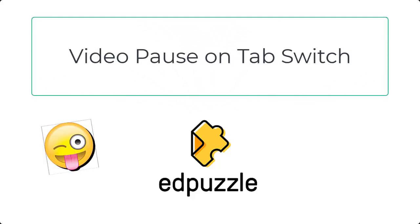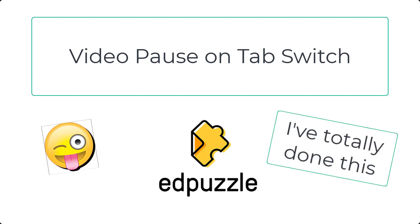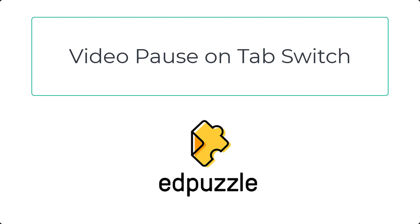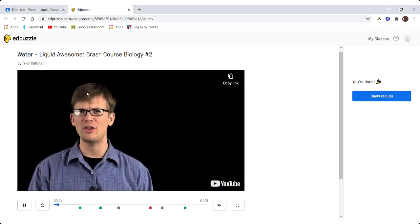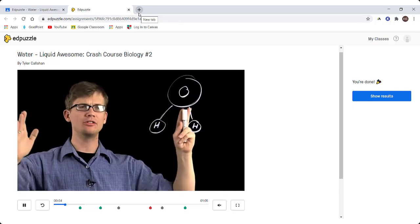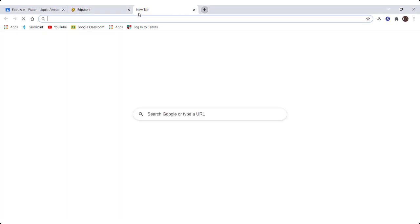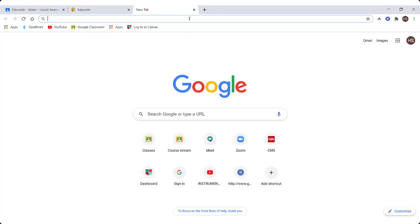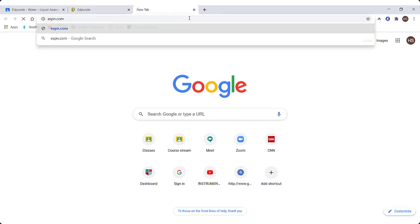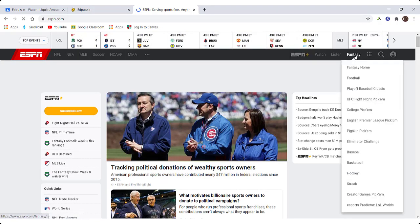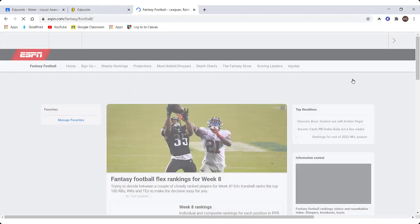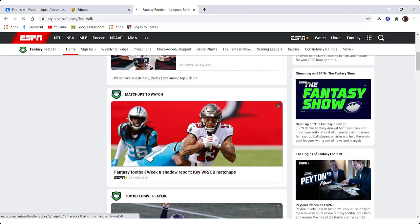Have you ever switched to a different tab to let a video play in the background just because you had to let the video play? Edpuzzle will automatically pause the video a student is watching if they go to a different tab during an assigned video. In this example, a student opens a new tab to check out the latest fantasy football news while he thinks the video is continuing to play in the background — but when he comes back to the Edpuzzle tab, the video did not continue to play while he was away.